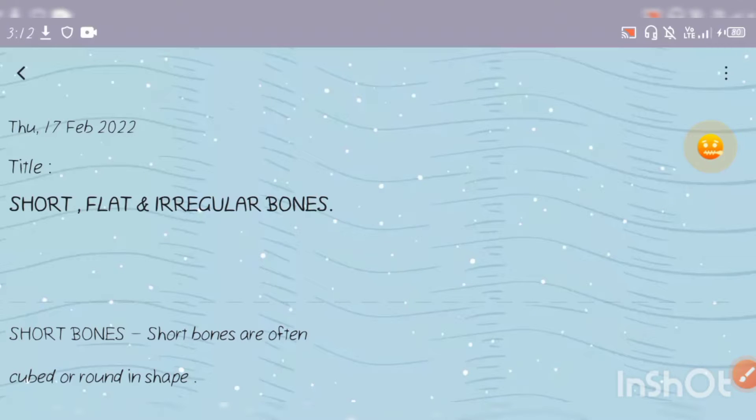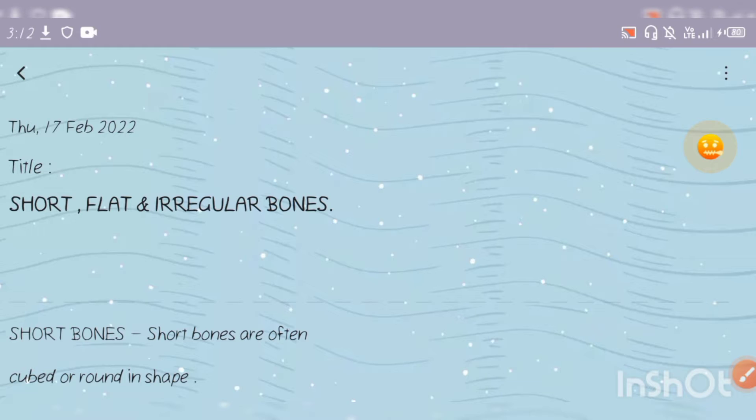Hello everyone, welcome back to Medical Awards. I hope you all are well. Today is the 17th of February. In the previous video, we completed our long bones. Today we will cover short, flat, and irregular bones.